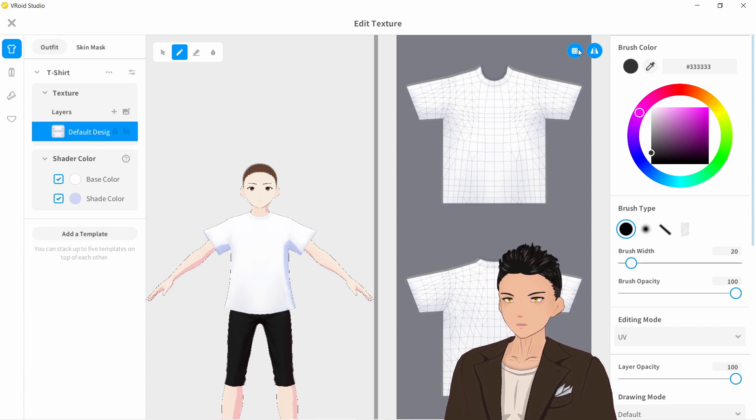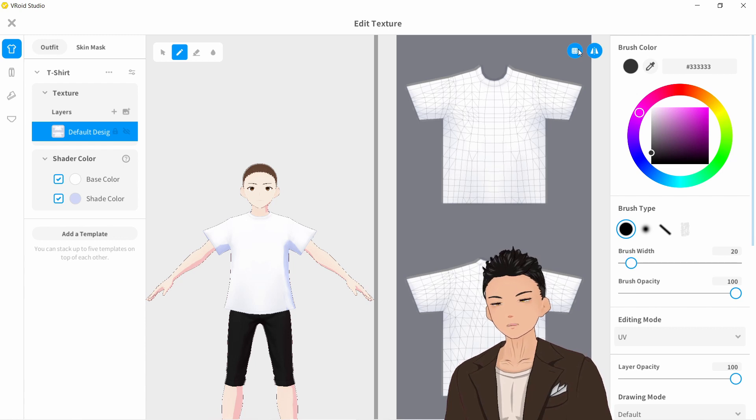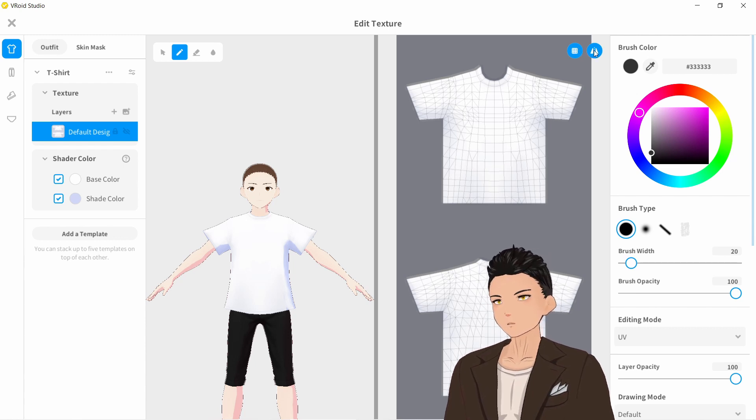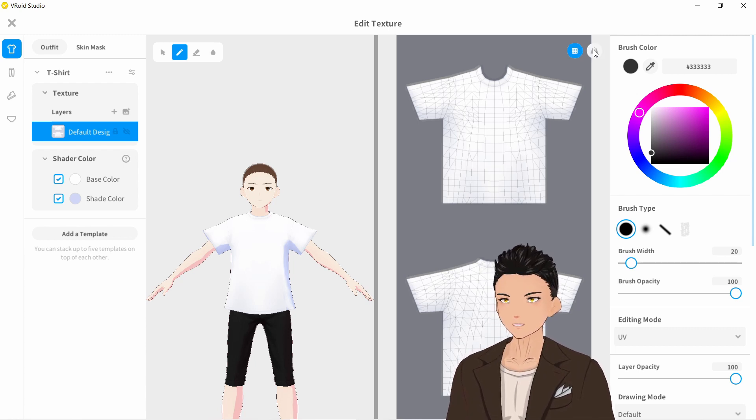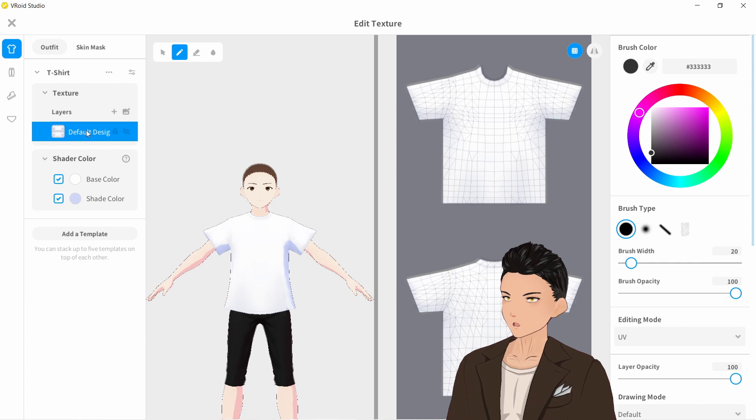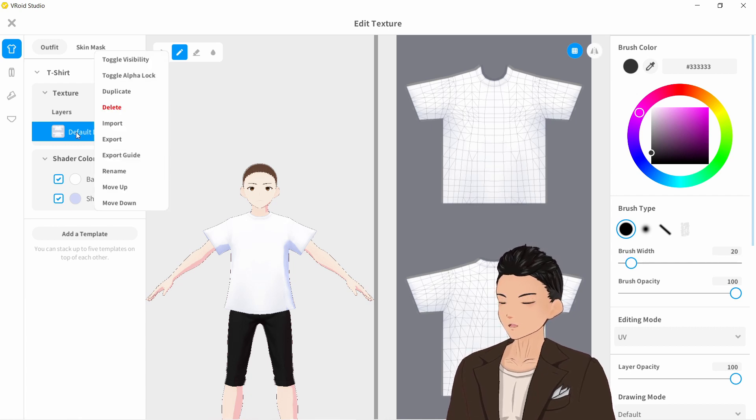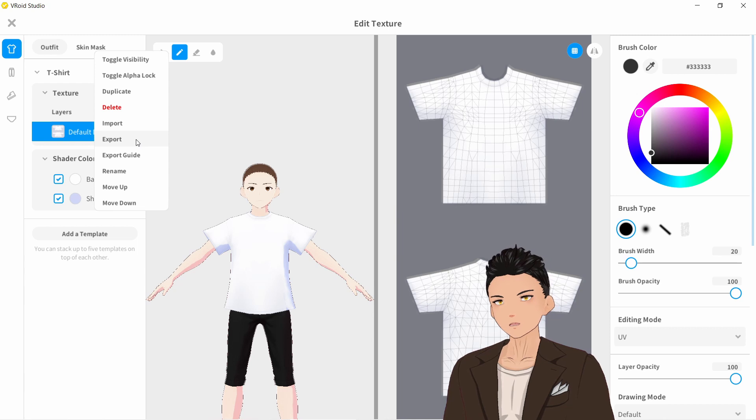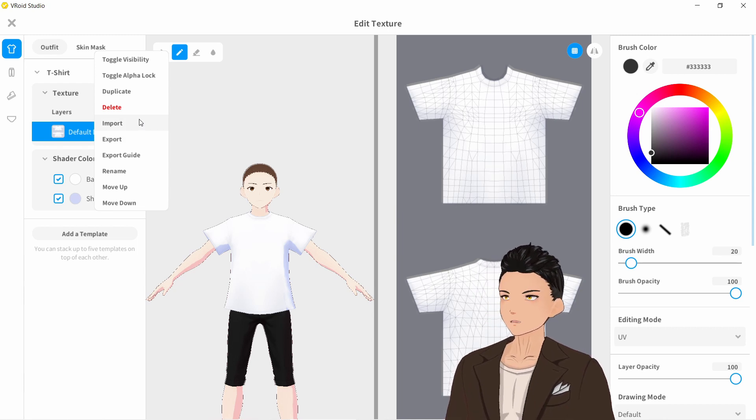This icon here allows you to turn on and off the guide if you want to use that. And of course, we can also right-click on our layers. We can export to the art program of our choice. We can edit it there and then import it back in again.